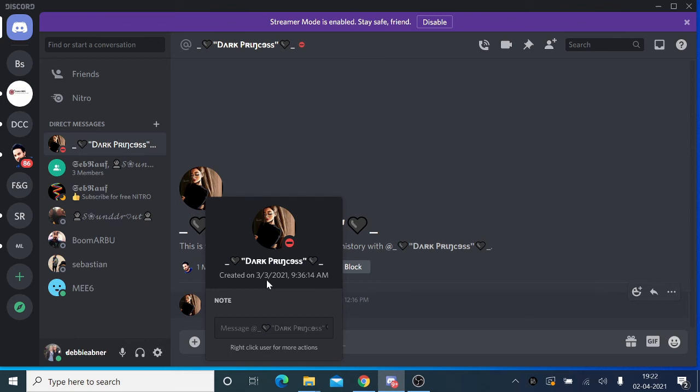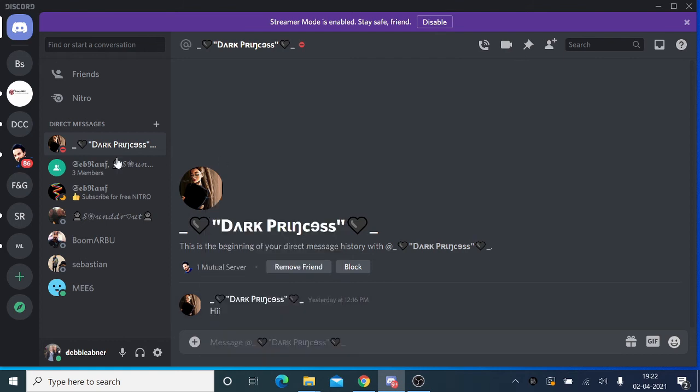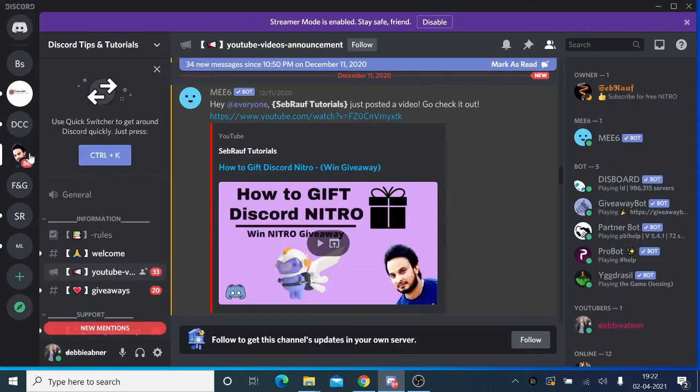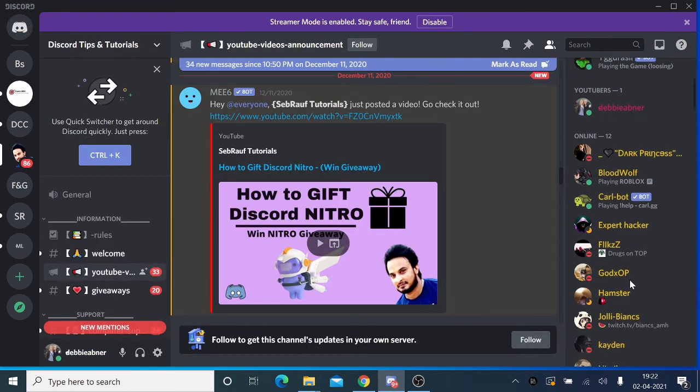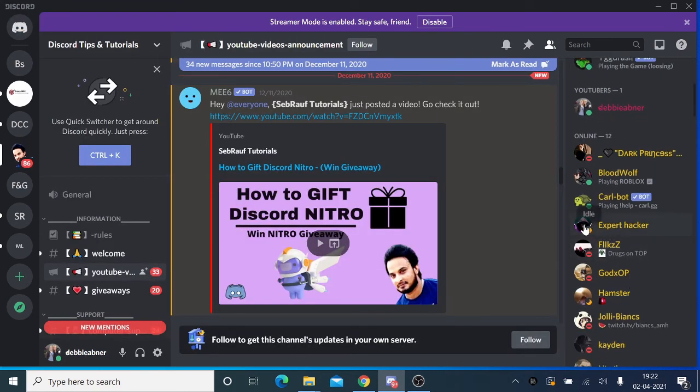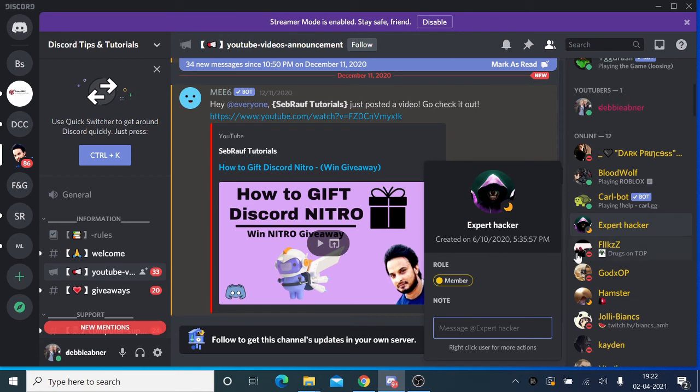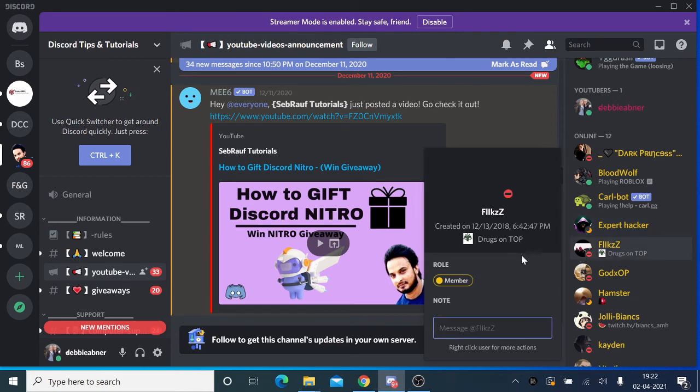So this is a new account created on March 3rd of this year. Similarly, if you go to any other user, you can see: created on 6/10/2020, created on 12/13/2018, 9/16/2020.